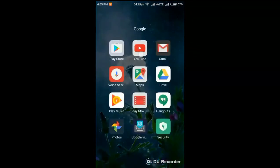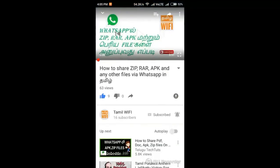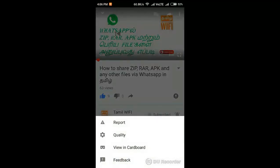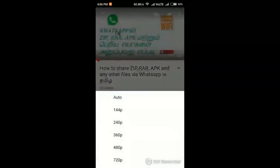Let's go to the YouTube app. You can download your videos.